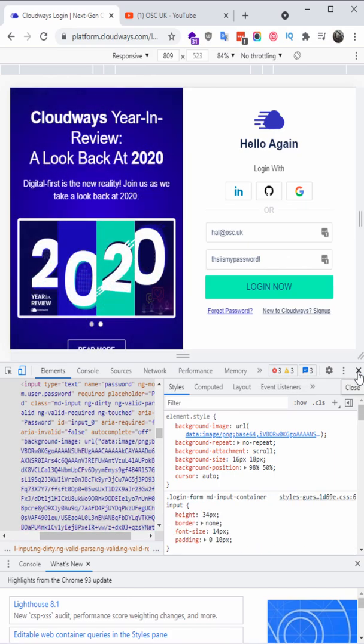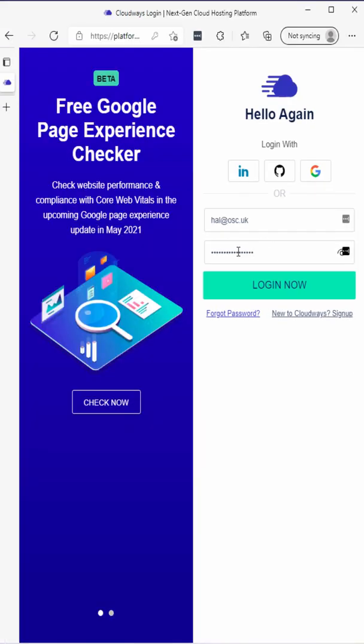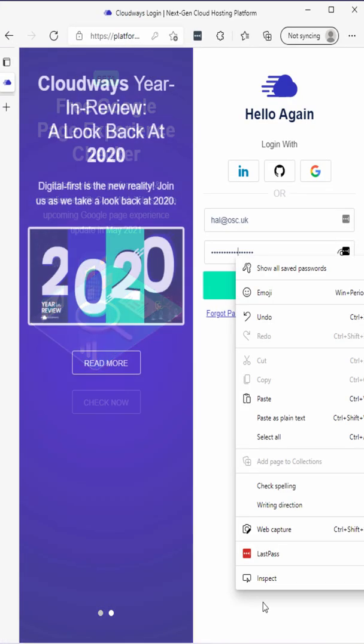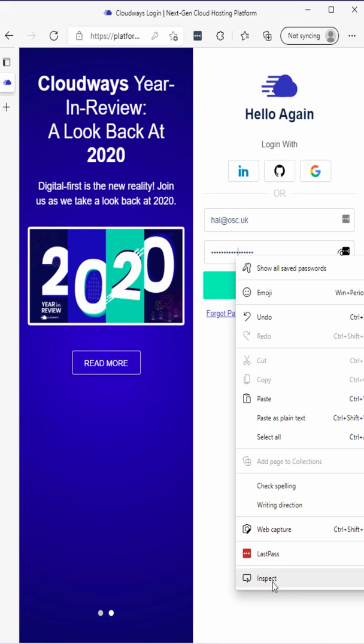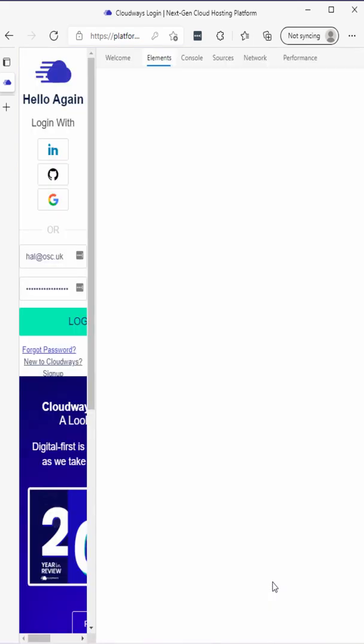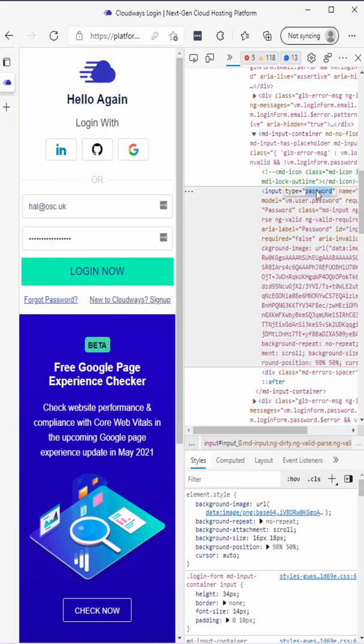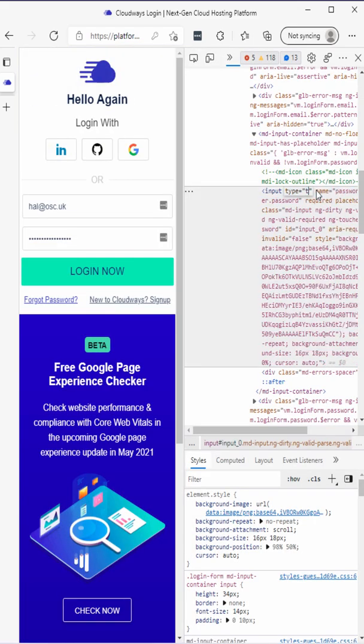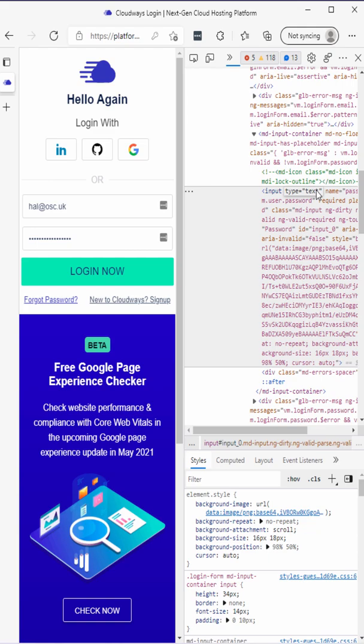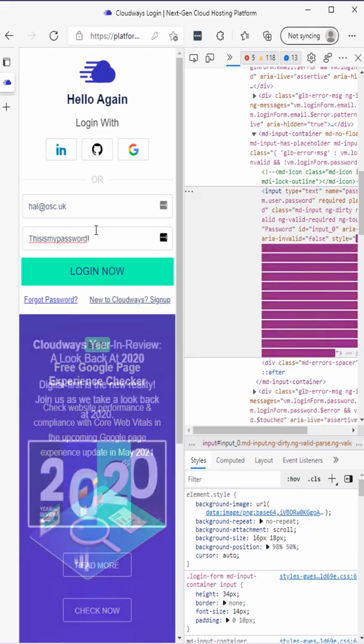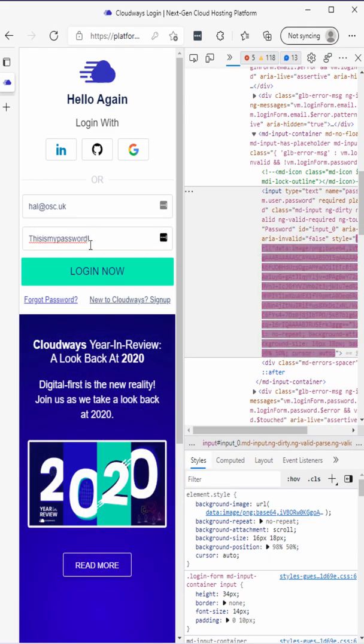We are on Edge. We're doing exactly the same. Inspect with the right click. There we go. We go to type, we're going to change it to text again. We type text and as you can see that has been revealed as well.